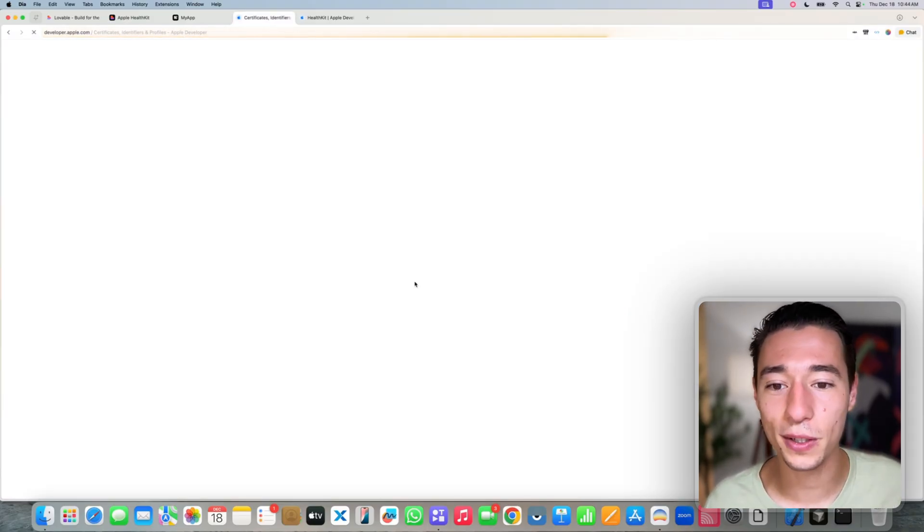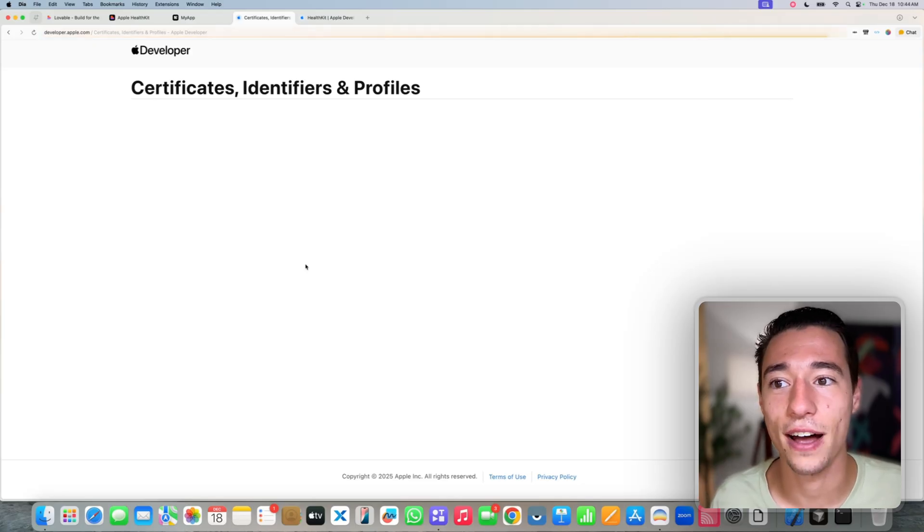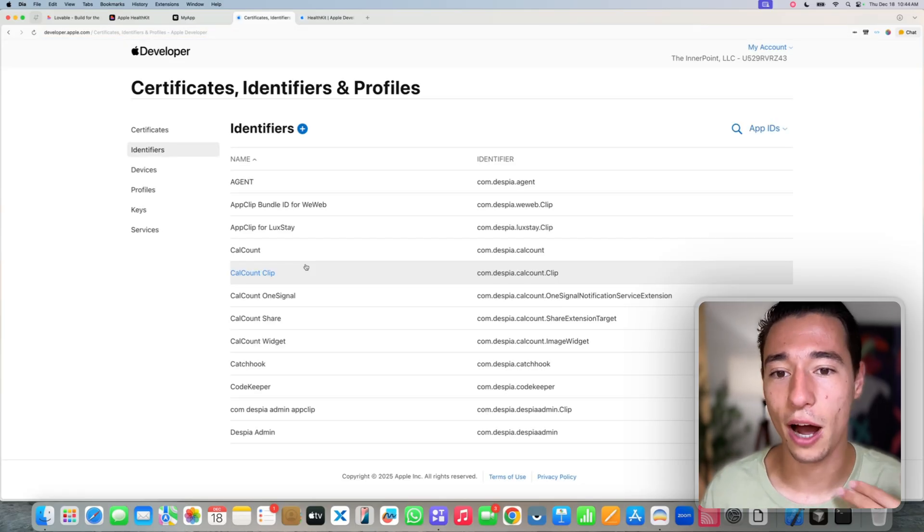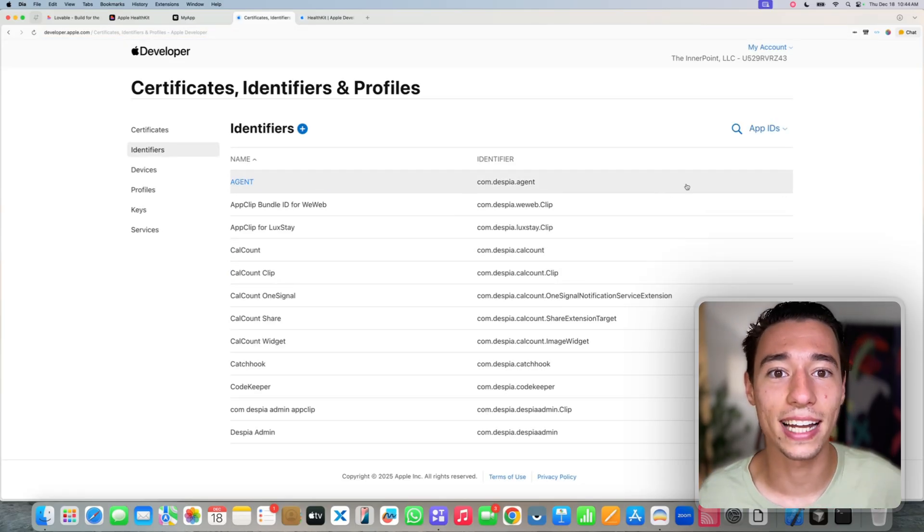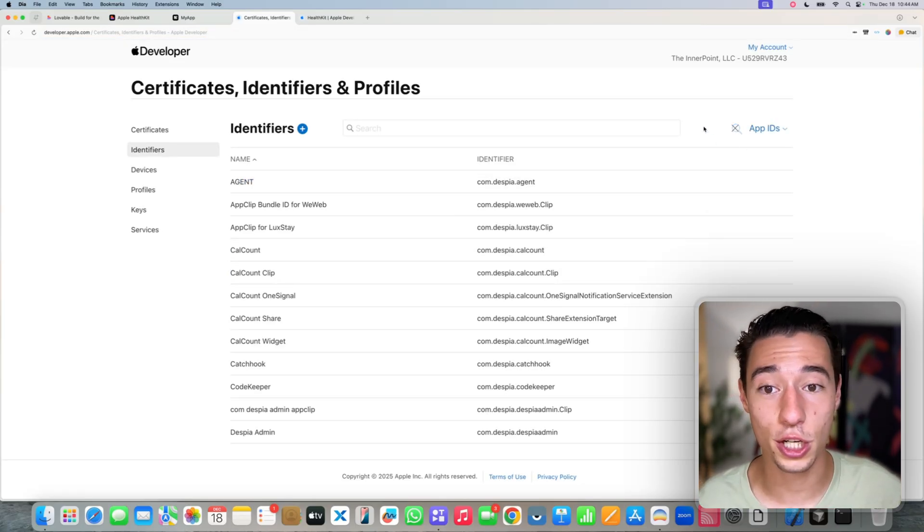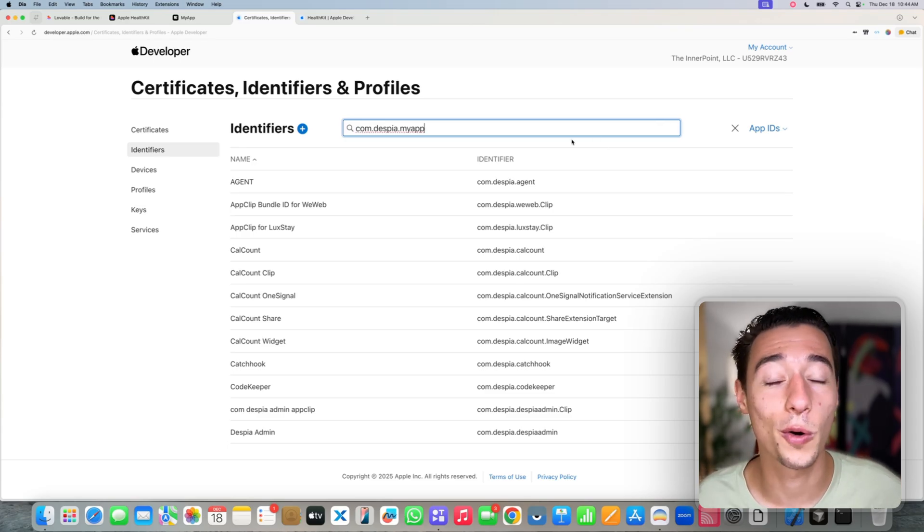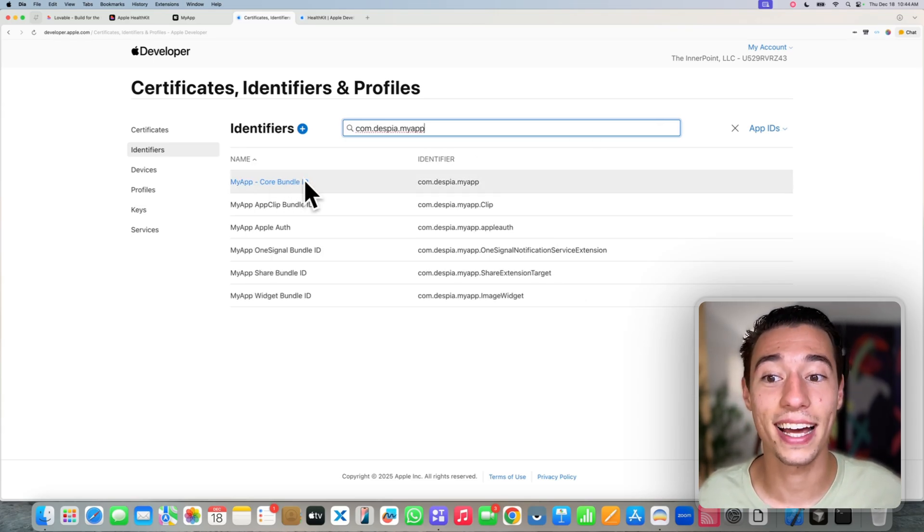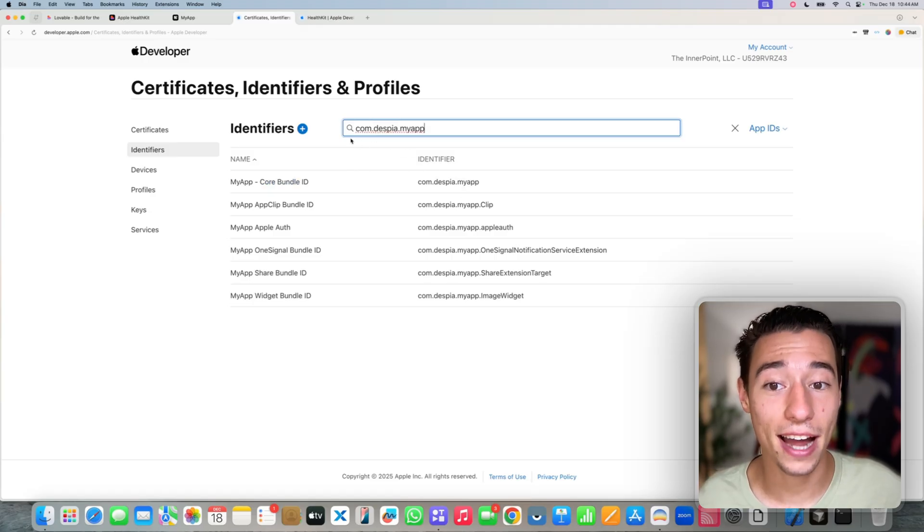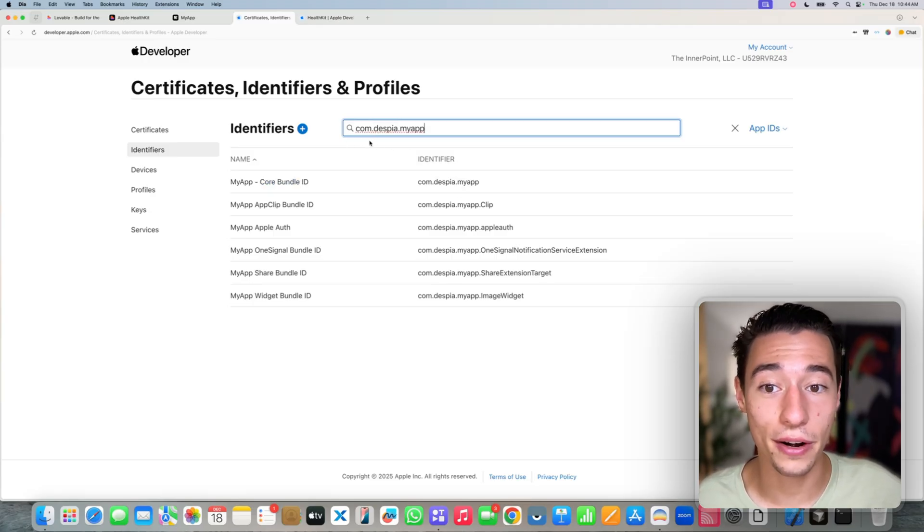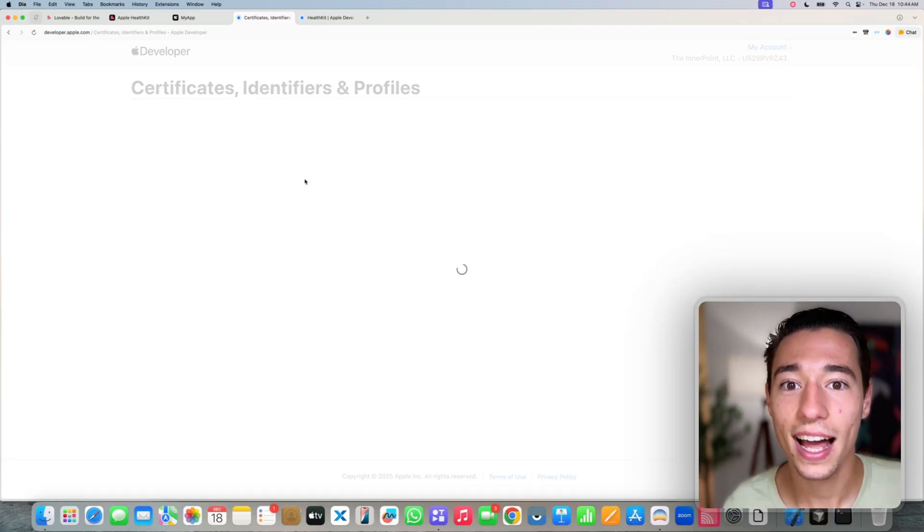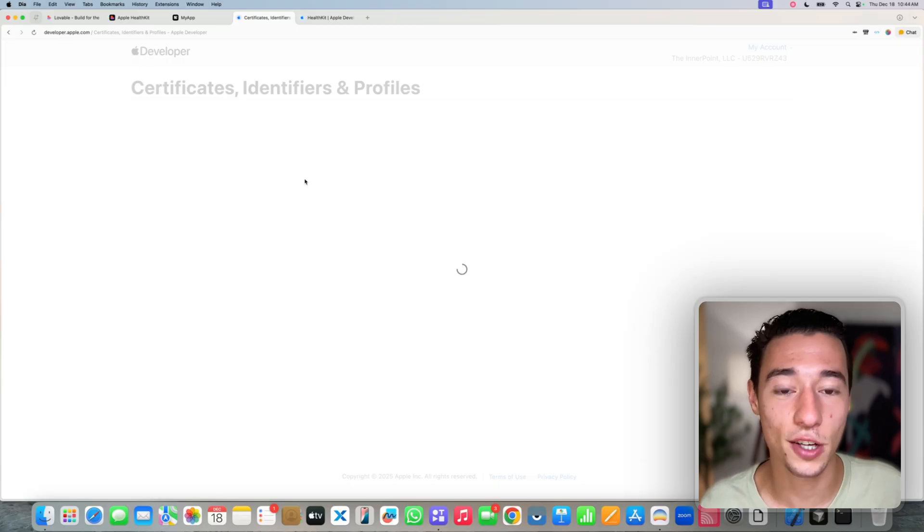Go on identifiers here. It's very simple. And now inside of identifiers, we're just going to look for our core bundle ID. So let's click on search here, paste our core bundle ID. And as you can see, my core bundle ID is right inside of here. It's the one that matches the search query. Select this one.